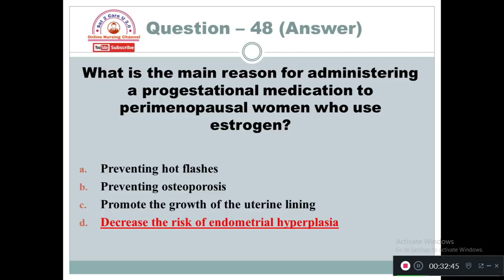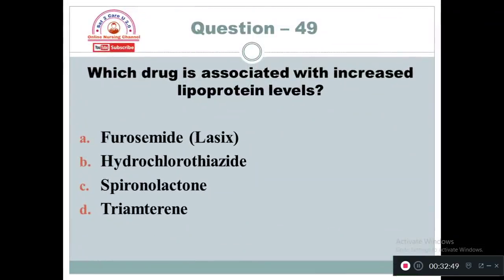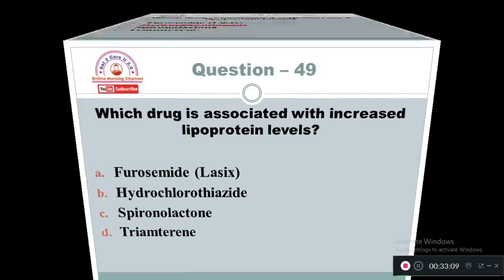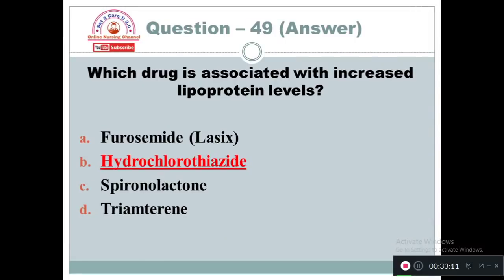Question 49: Which drug is associated with increased lipoprotein level? Option A: Furosemide. Option B: Hydrochlorothiazide. Option C: Spironolactone. Option D: Triamterene. The drug associated with increased lipoprotein is hydrochlorothiazide.